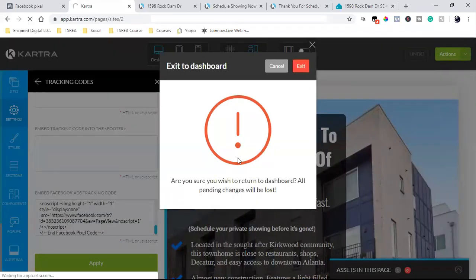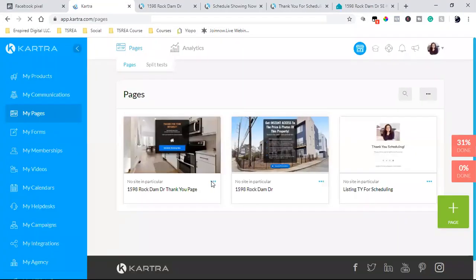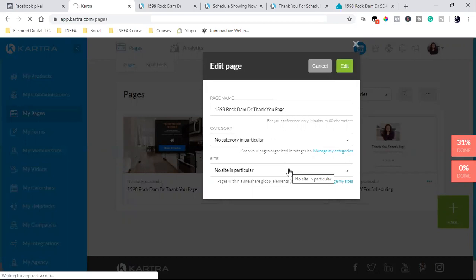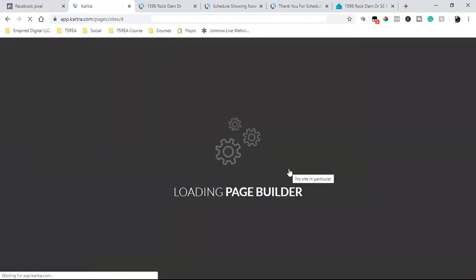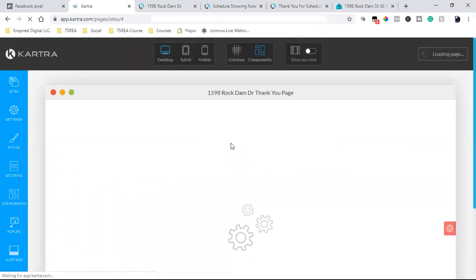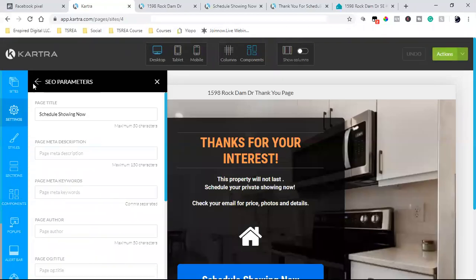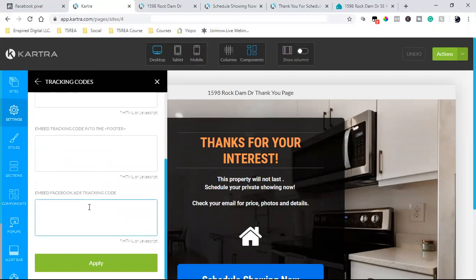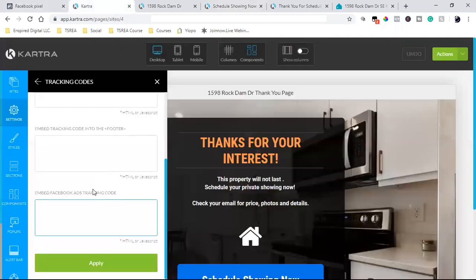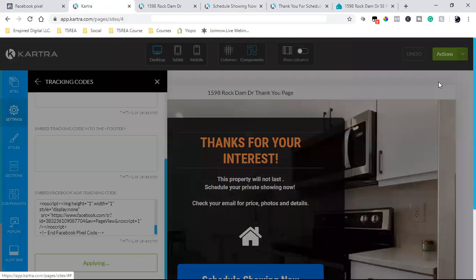Let's return to the dashboard and go to the thank you page — which, again, is where they're taken after they opt in on the landing page. We're going to put our pixel on this one as well. This is still step one — we're installing our pixel. Step two is next, which is the most important. We're going to come in here — this is the thank you page — hit settings, do the same thing, add that pixel. We go to tracking code, come down to the bottom, and as you can see it's blank — there's no pixel here. So I'm going to paste that pixel in, click apply, and save progress.